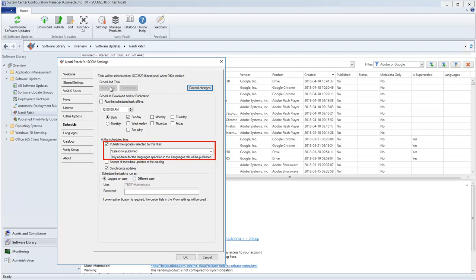I could use the Adobe or Google filter that we just looked at, but a more common practice is to use the predefined Latest Not Published filter. With this configuration, the program will automatically publish the latest updates on a weekly basis.